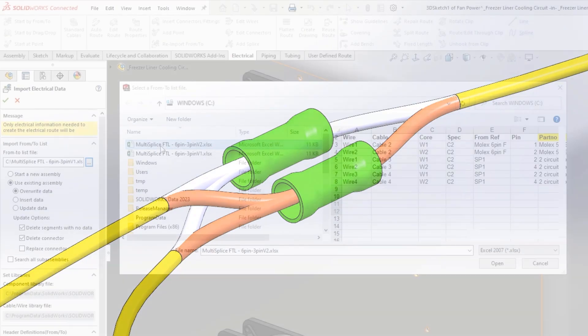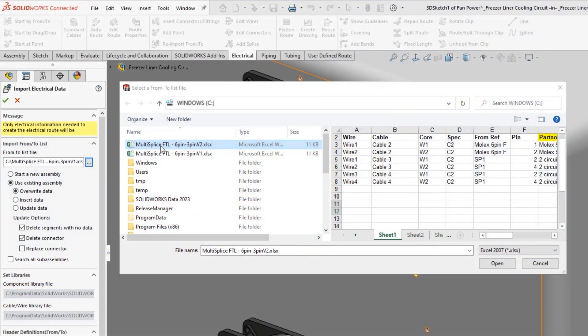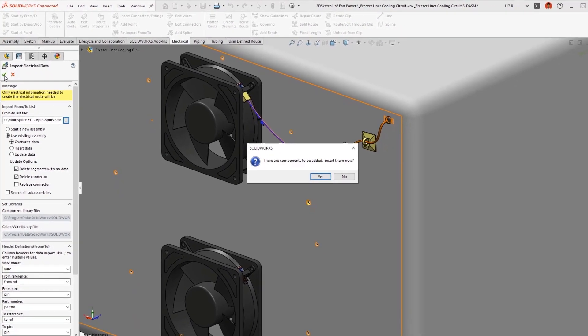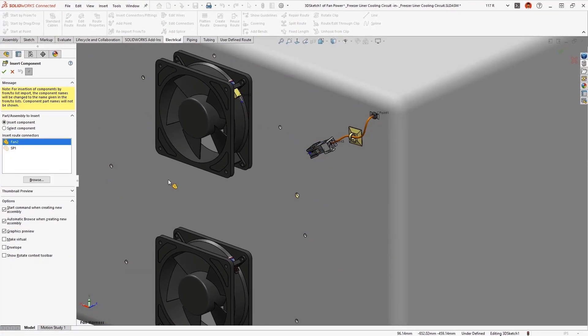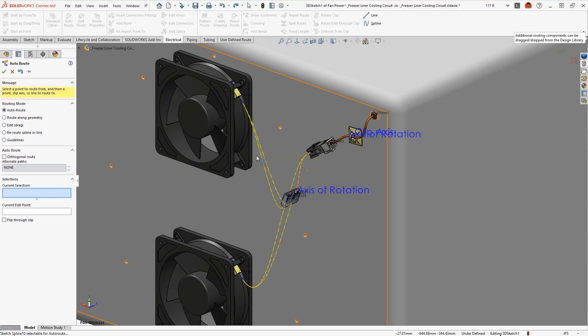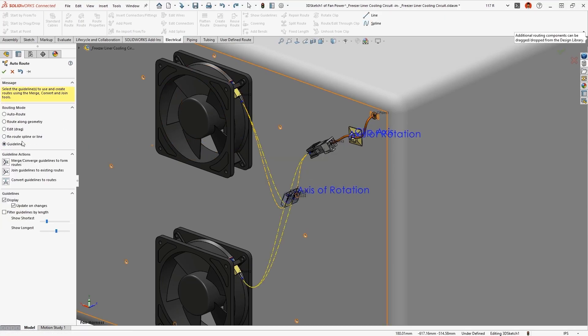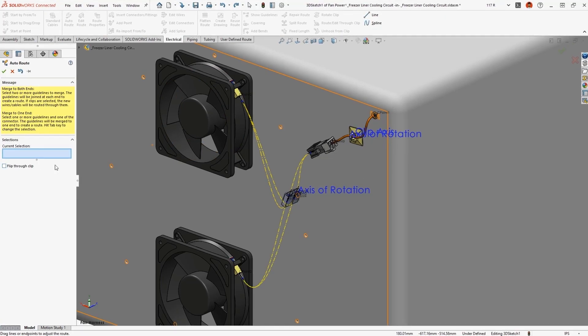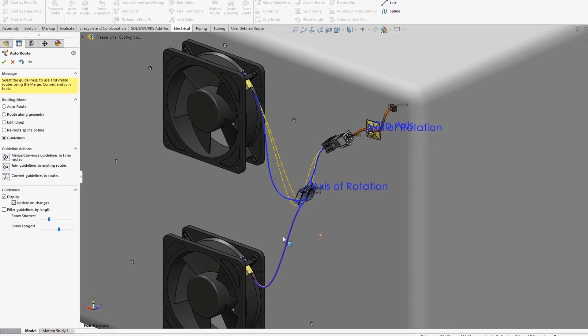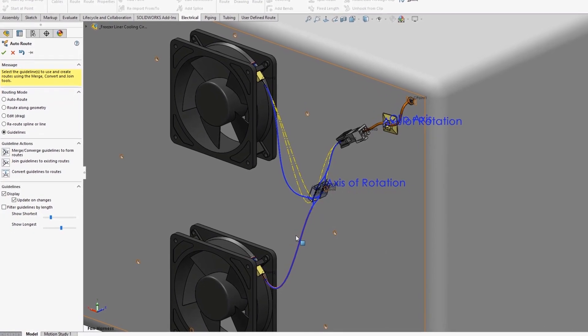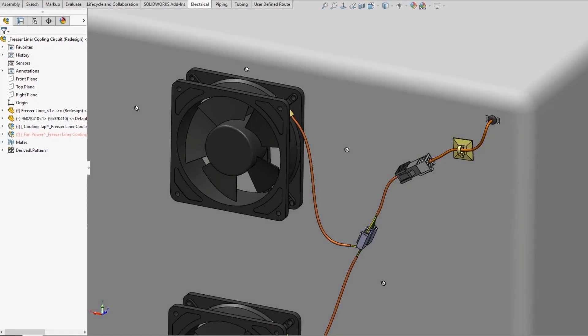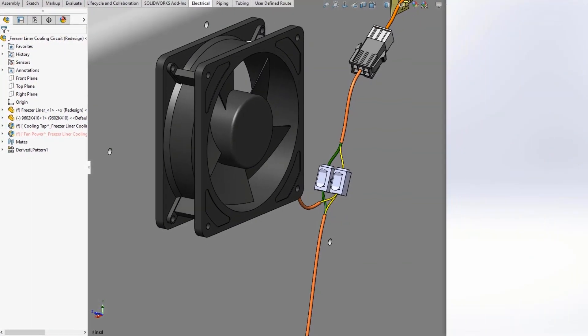Reimporting a from-to list provides the wire and cable information and prompts you to place any new connectors. The multi-circuit splice component snaps into position and guidelines preview the routing paths, which are easily converted to wires and cables, providing an accurate depiction of the circuit in 3D.